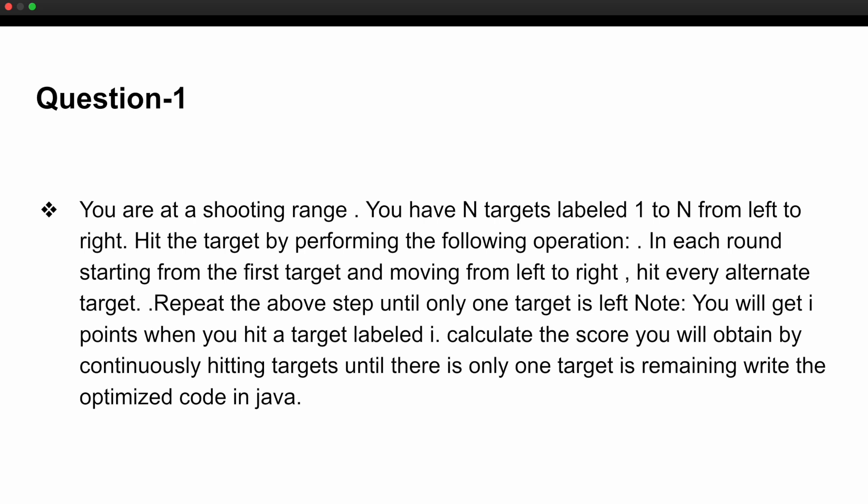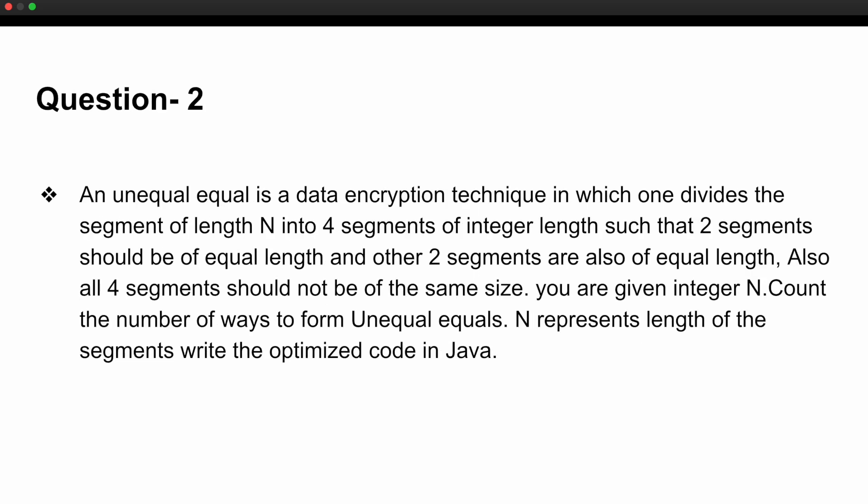The second coding question was: an 'unequal-equal' is a data encryption technique where you divide a segment of length N into four segments of integer length such that two segments are of equal length and the other two are also of equal length, but all four segments should not be of the same size. Given integer N, count the number of ways to form unequal-equals, where N represents the length of the segment. You have to write the optimized code.